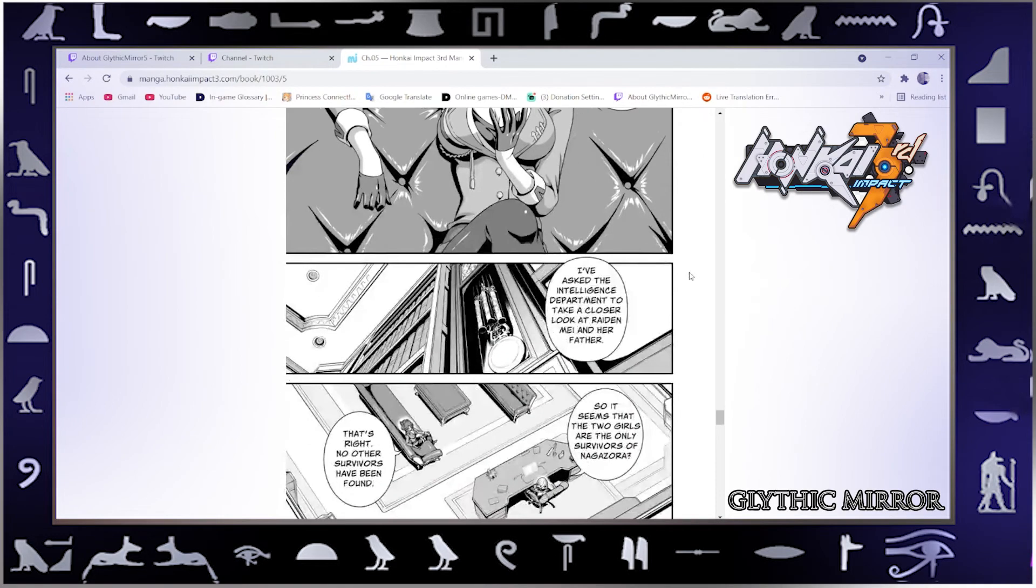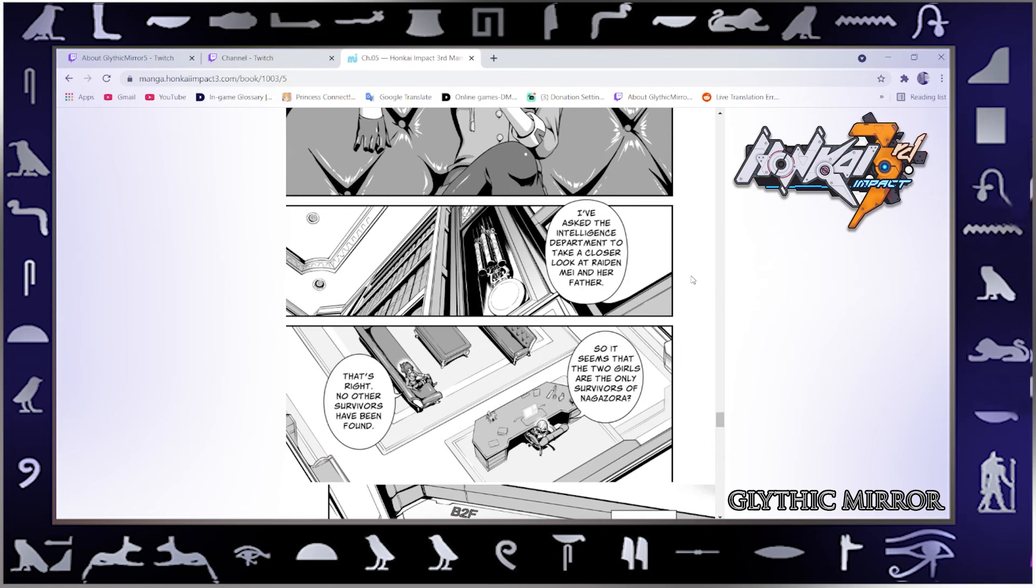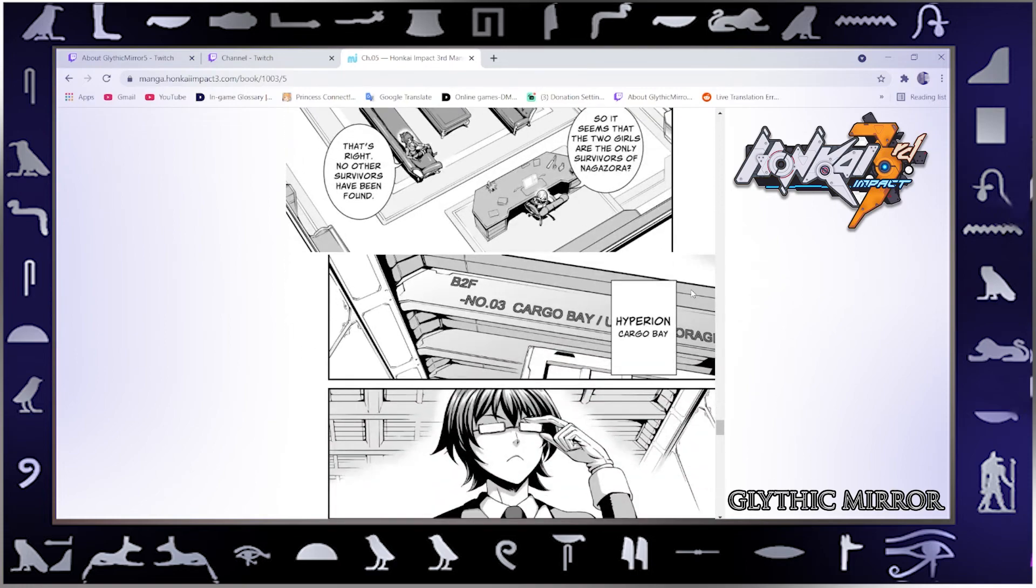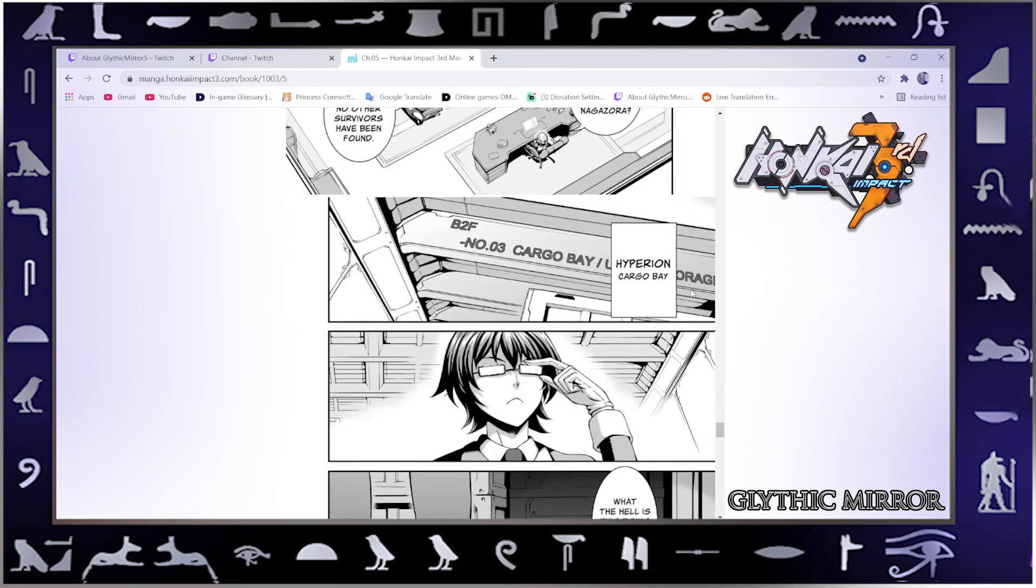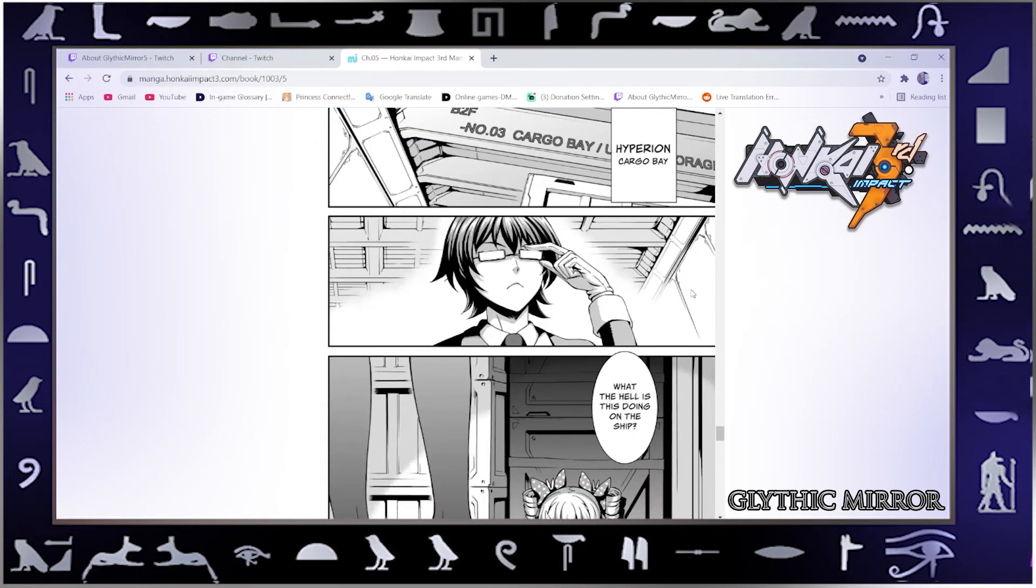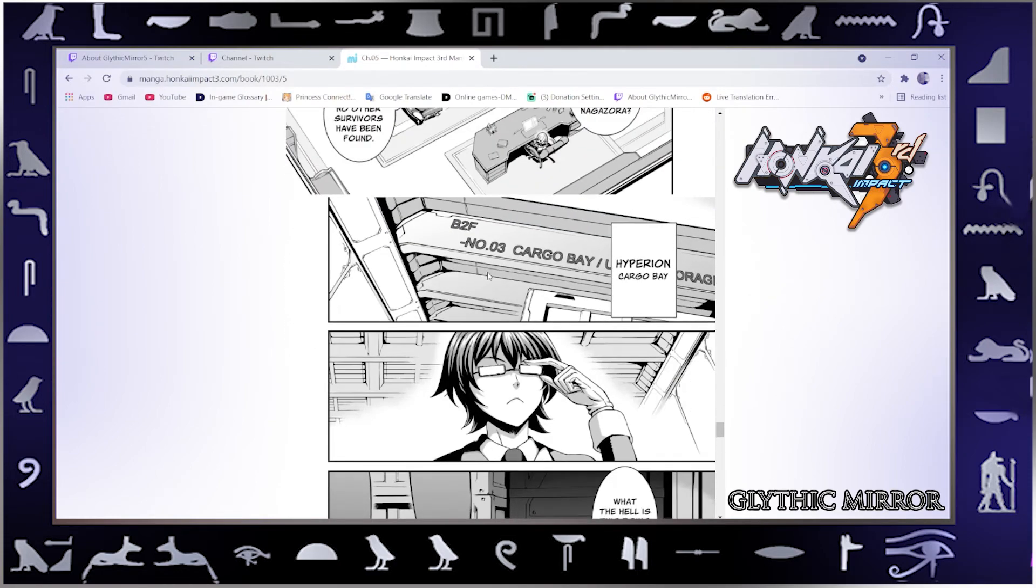I've asked the intelligence department to take a closer look at Raiden Mei and her father. So it seems that the two girls are the only survivors of Nagazora. That's right, no other survivors have been found. Hyperion Cargo Bay, I think that's the name of the ship. B2F, second floor or something, number three cargo bay. There are more than one probably, probably like a fleet.